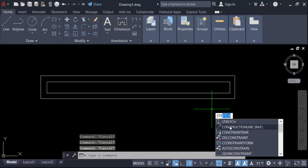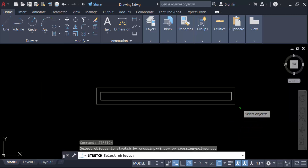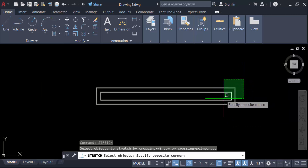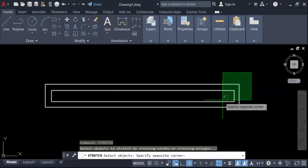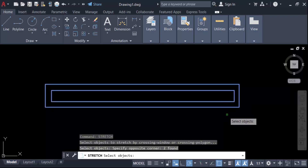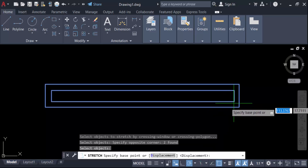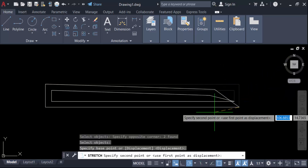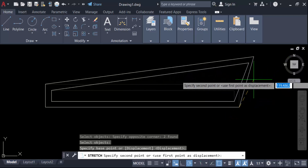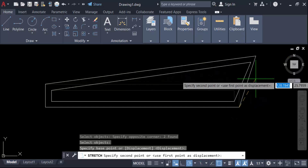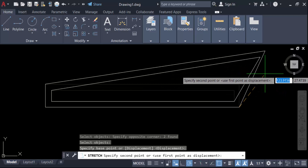Now I select this object in a crossing window, but not the proper way — I only select this object partially in the crossing window. Press Enter, specify the base point, and you see only part of this object is being stretched, not the full part.